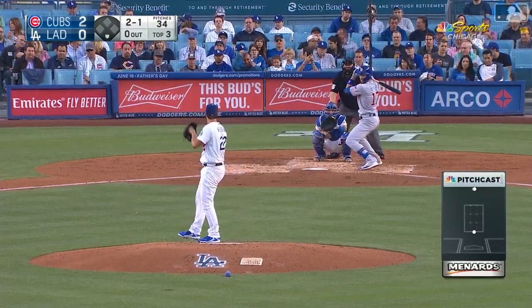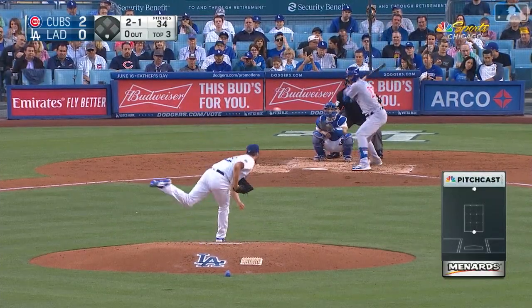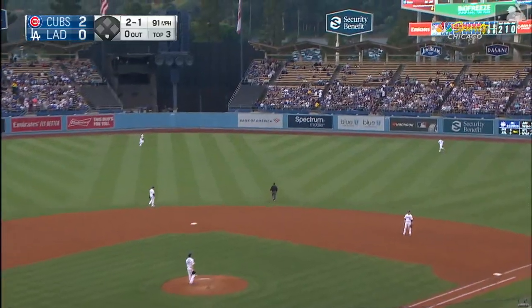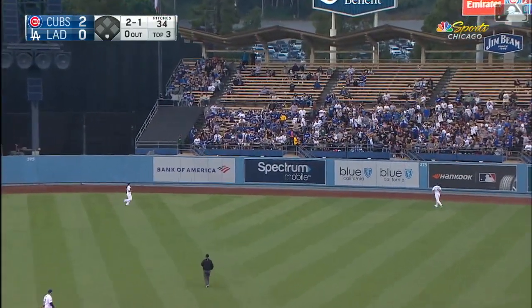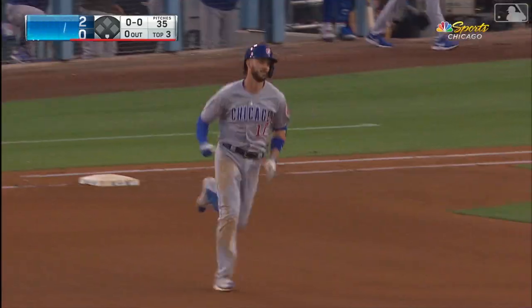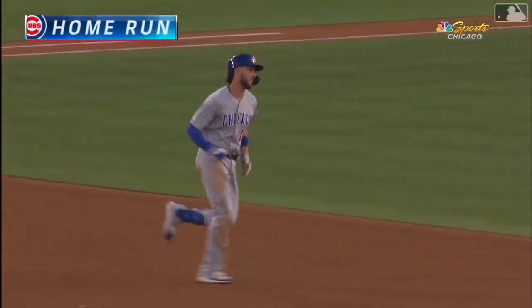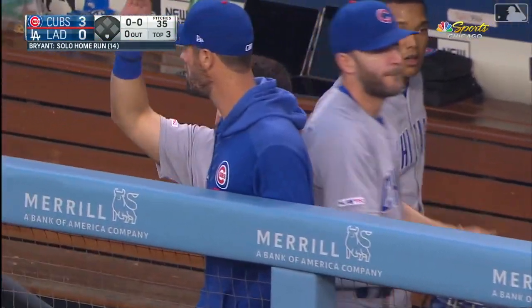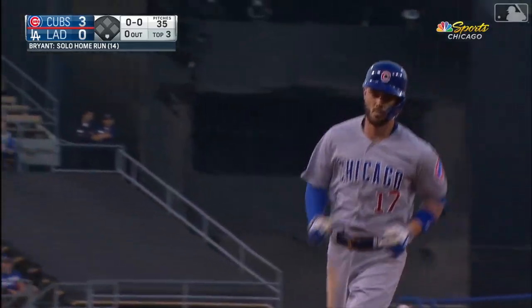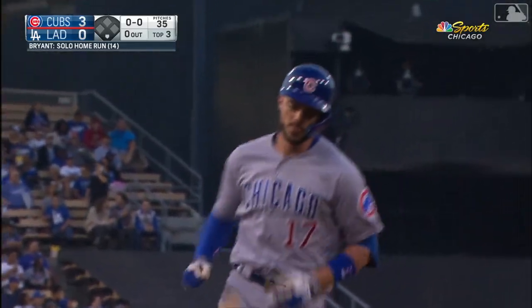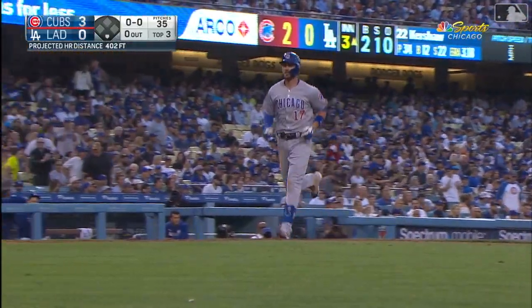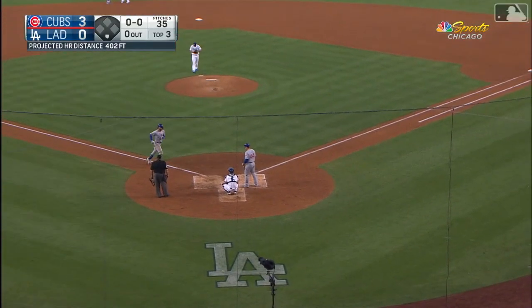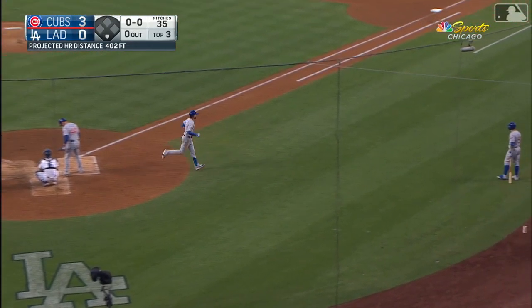A .205 batting average over his last 12 ballgames. Bryant in the air, out in the deep right center — that baby. Well, go! That's the reverse announcer jinx. Number 14, a player like Bryant is in a little bit of a downturn, and it's likely going to turn around, and good things follow.